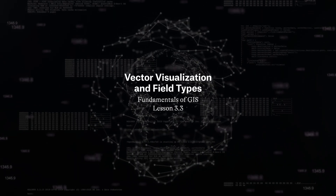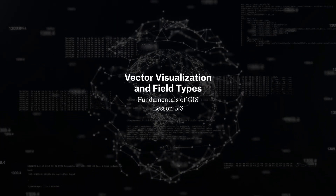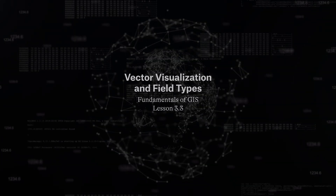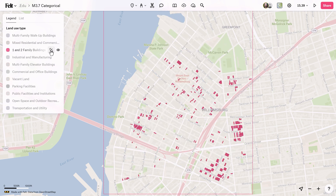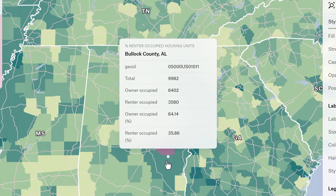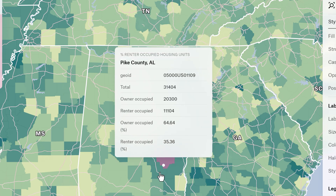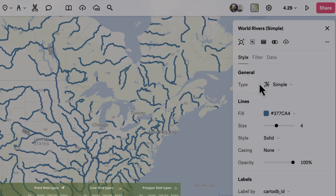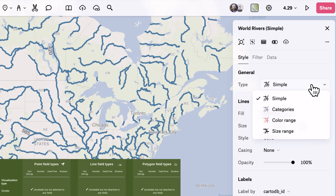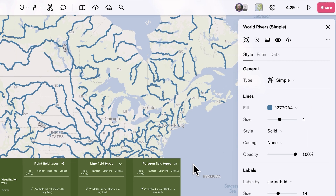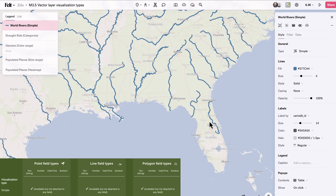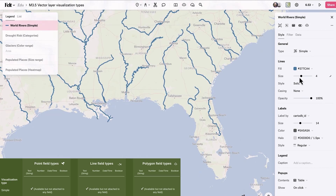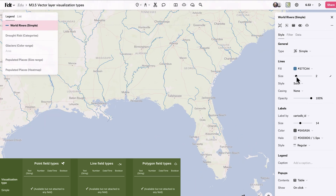Understanding how different field types can be visualized is essential for effective data representation. Considering the vector layer type is crucial for choosing the most suitable visualization method. Here's how these concepts apply in FELT. The simple visualization offers a straightforward approach, universally available for any vector layer type. It applies a single color to all objects, independent of any specific field.